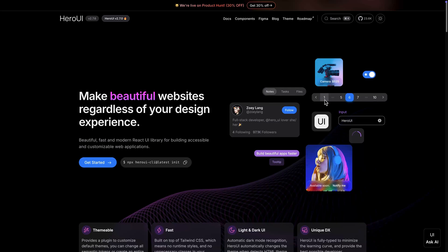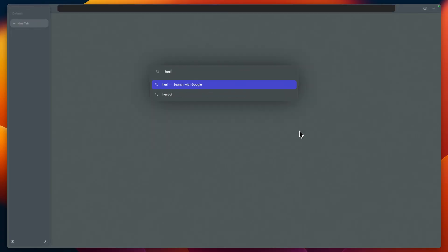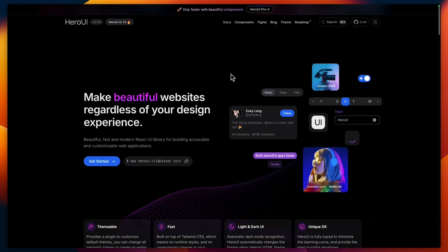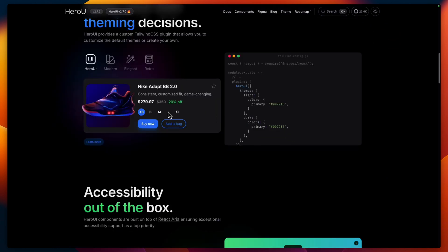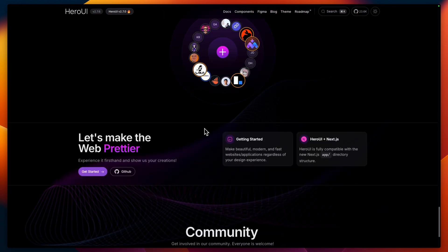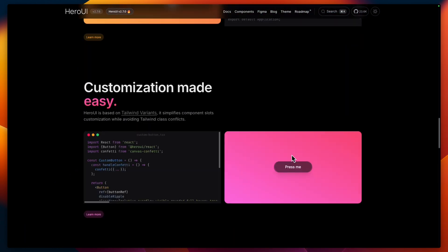Hi there, today I want to show you one of the coolest UI libraries I've used for React — HeroUI. It has a lot of components and it doesn't take much time to customize them for your own theme. The library is called HeroUI; it was previously called NextUI and they changed the name. This is the official library website with the components illustration.